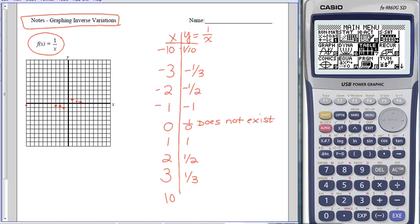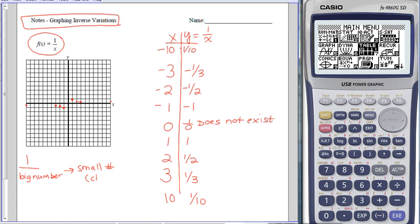If I plugged in a positive 10, my y would be like a tenth, and I'd be way over here. This is because if I take 1 and divide it by a big number, my answer is going to be a small number—close to 0. So what happens with the ends of this function is I have a horizontal asymptote.